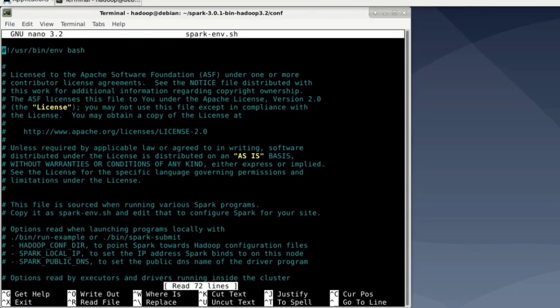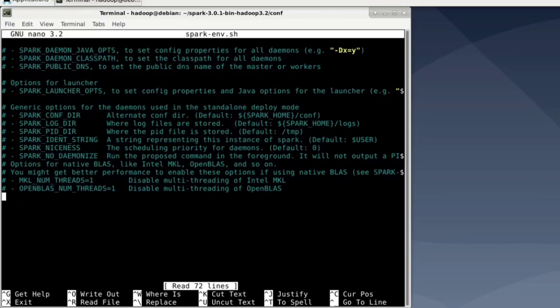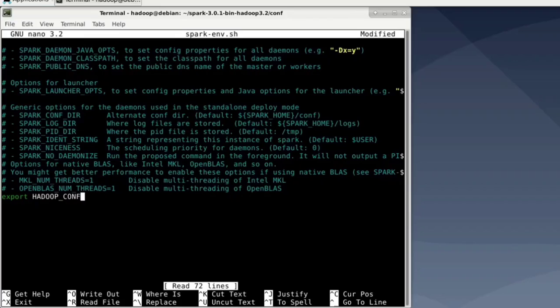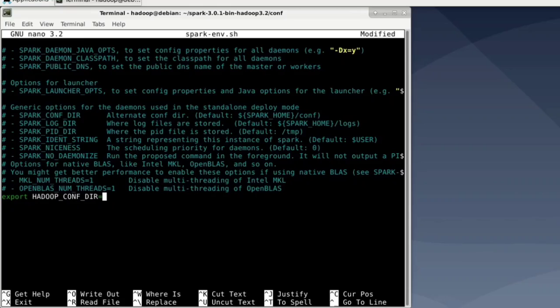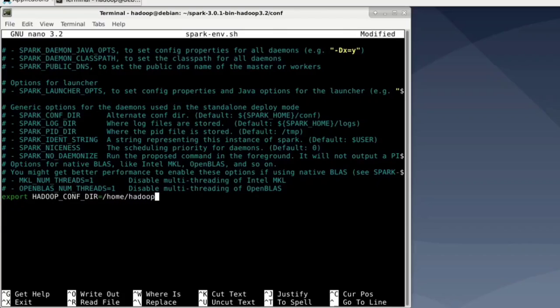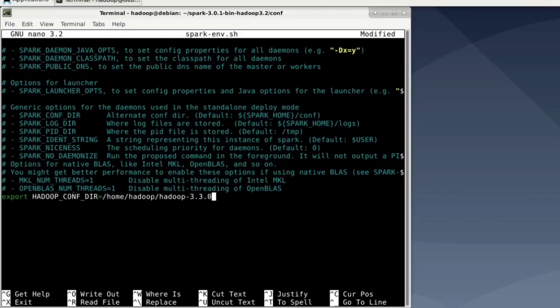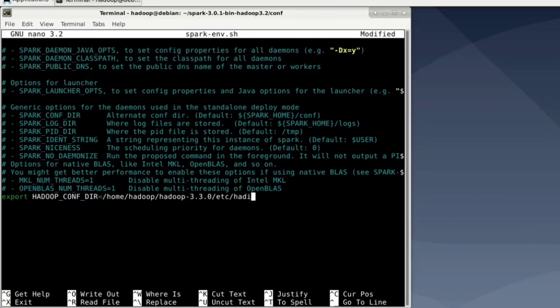Here we want to add two options, basically. HADOOP_CONF_DIR and YARN_CONF_DIR. So let's go to the end and just insert export HADOOP_CONF_DIR equals. And we now put in where Spark can find the config files for Hadoop. And that would be the home directory of the Hadoop user. Then it would be hadoop-3.3.0. So basically our Hadoop folder. And then it needs to go into the etc folder and then inside the Hadoop folder.